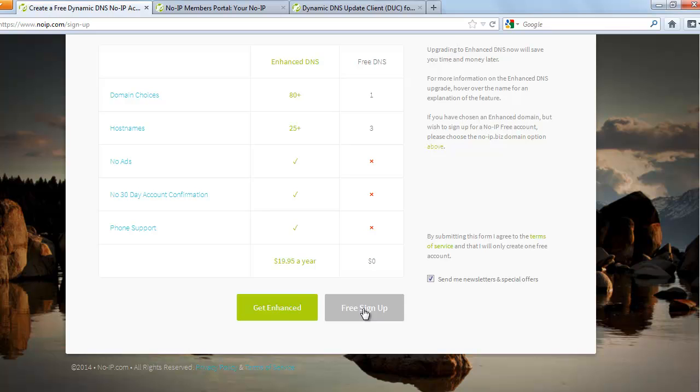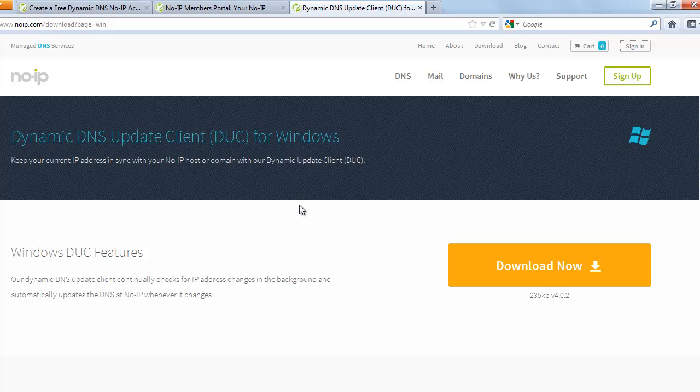So once you sign up with noip.com, you would be getting an email at the email address provided by you asking you to confirm the email address. So once you confirm with the email address, you can come back to this website and sign in.